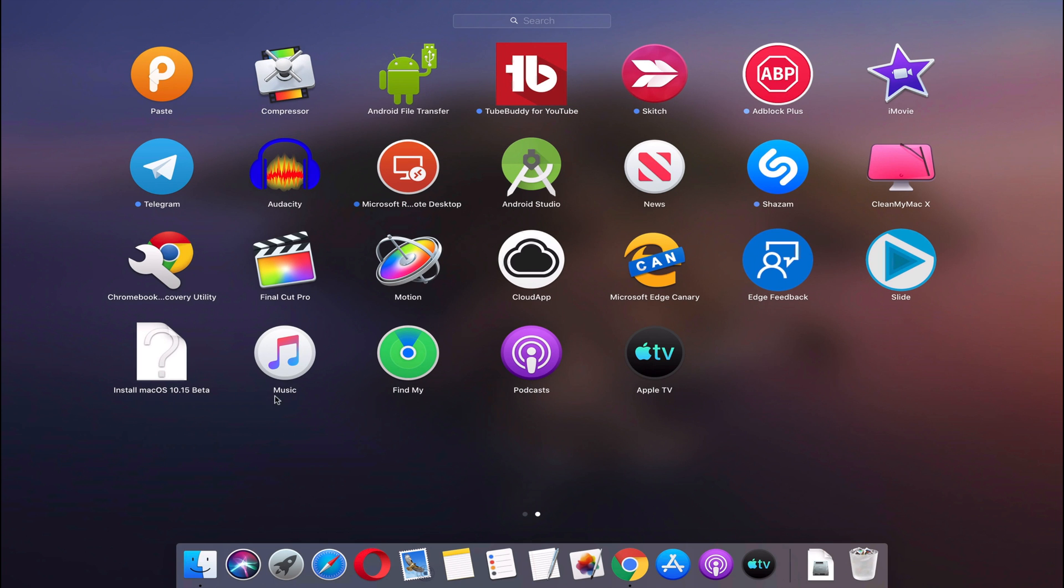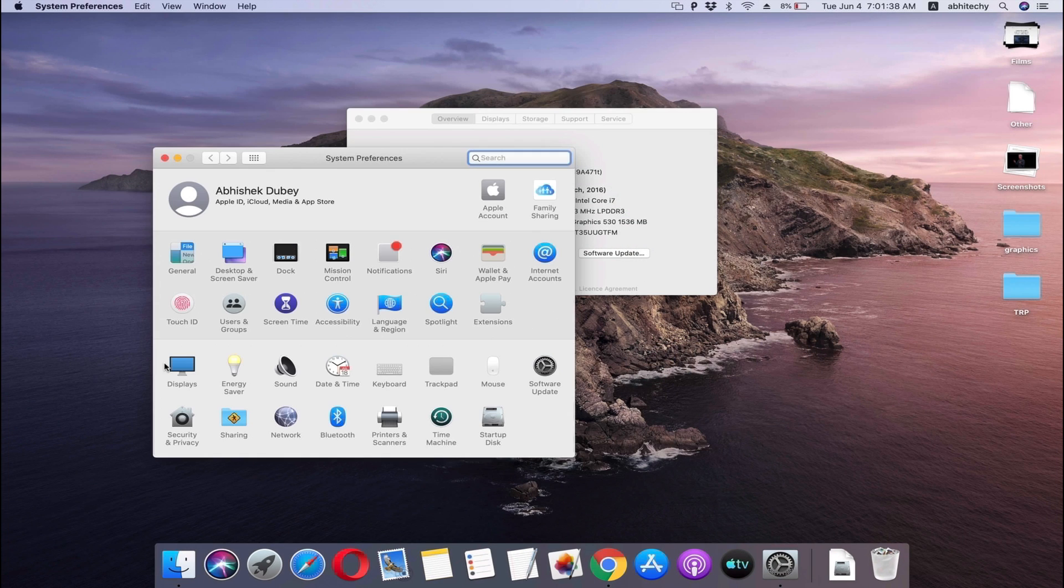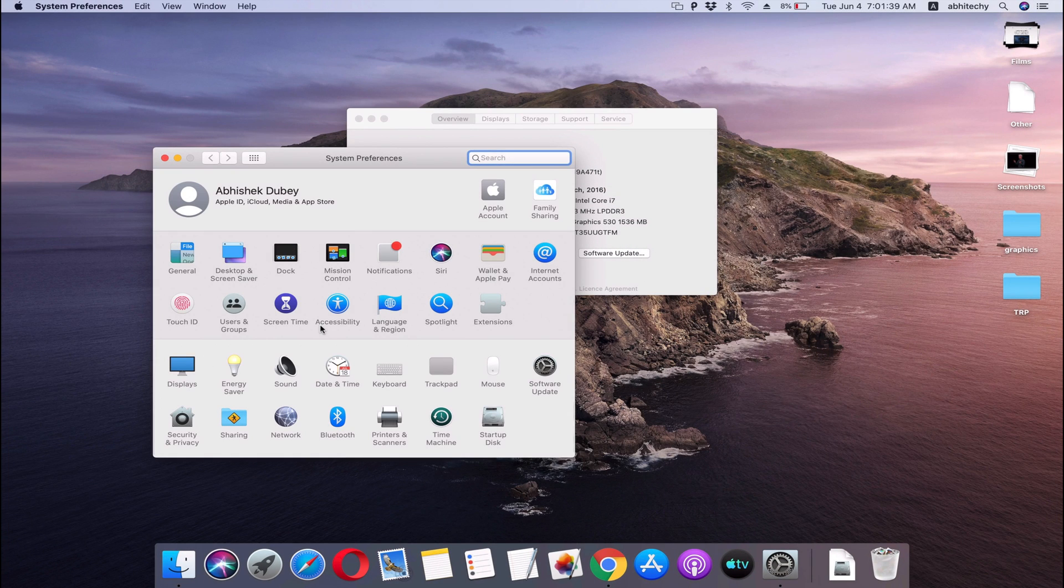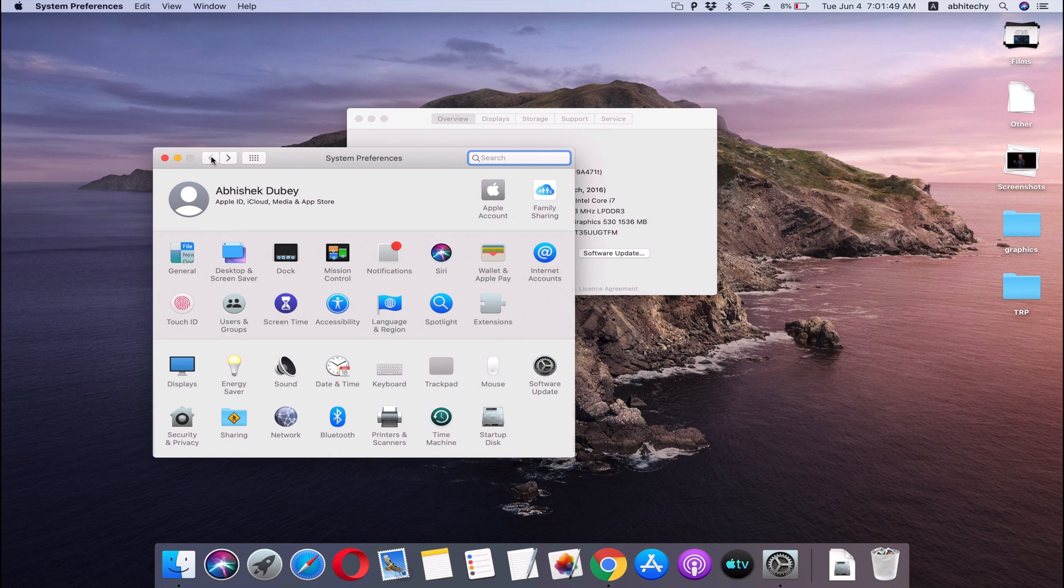Please hit the like button and share with your friends. If you encounter any problem while installing macOS Catalina Beta on your Mac, let me know in the comments below. I read and reply to every comment on this channel.